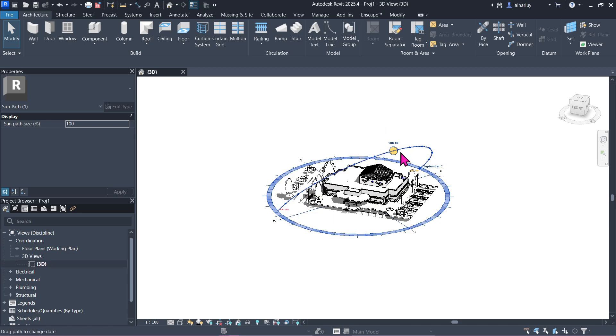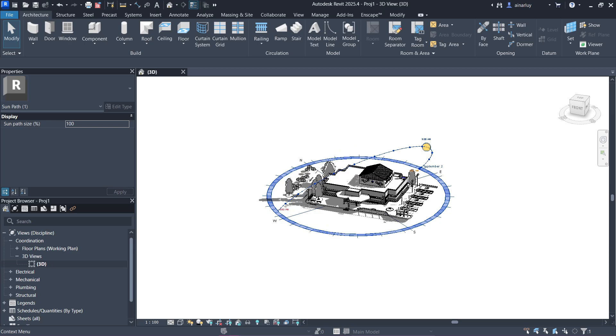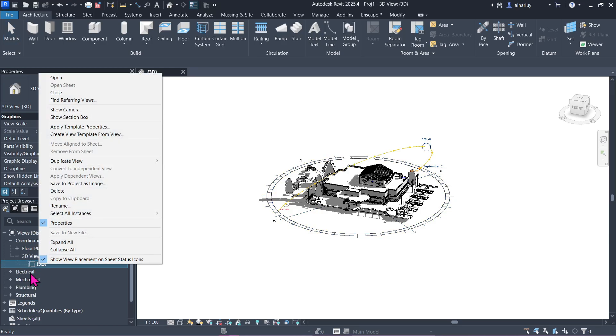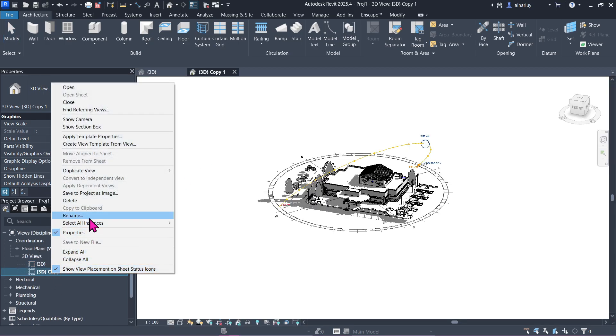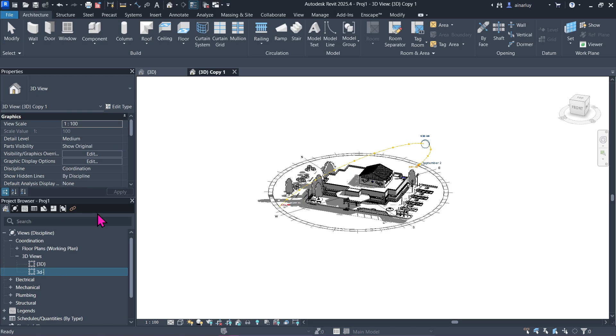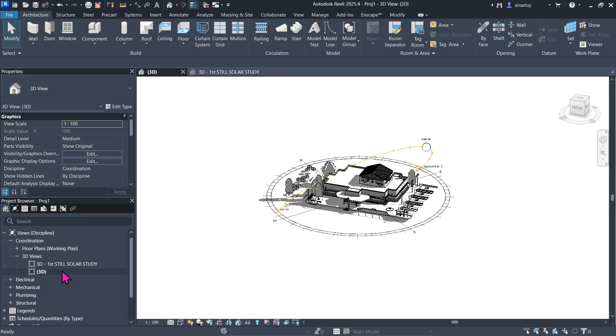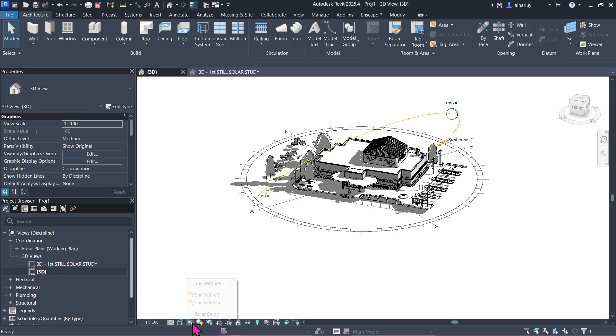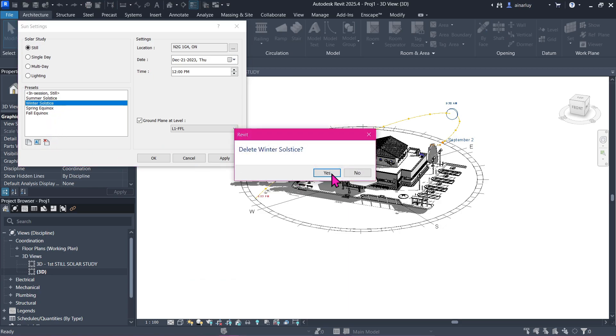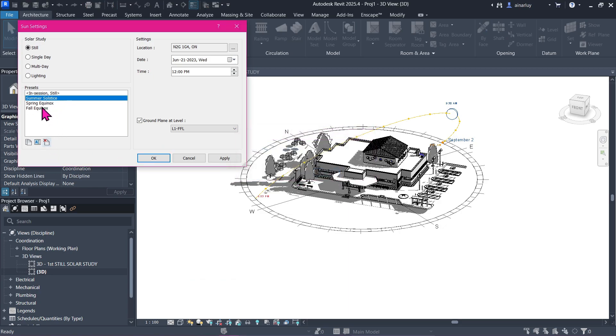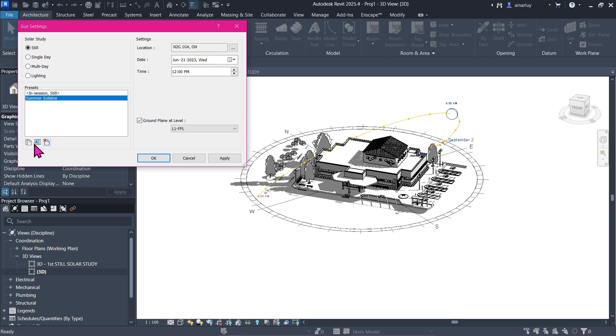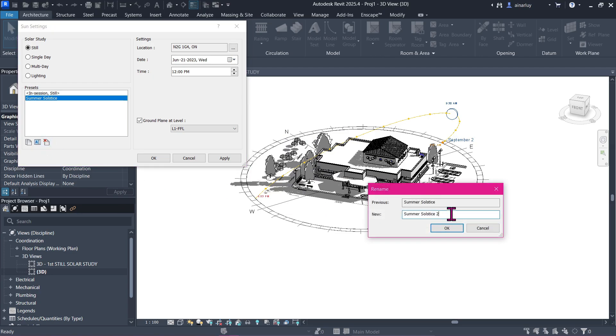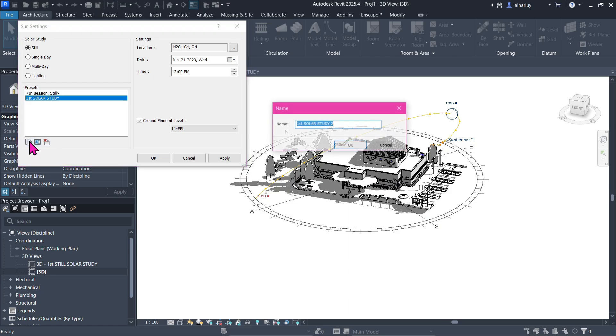Now with that done, let's go ahead and rename our solar study into something else. Let's first duplicate it and rename it into maybe '3D First Solar Study.' All right. Now let's try and do a new one. Going back here to sun settings, let's say we don't have this other tree right here and we only have a summer solstice, or rather first solar study, and we want to have a new one.